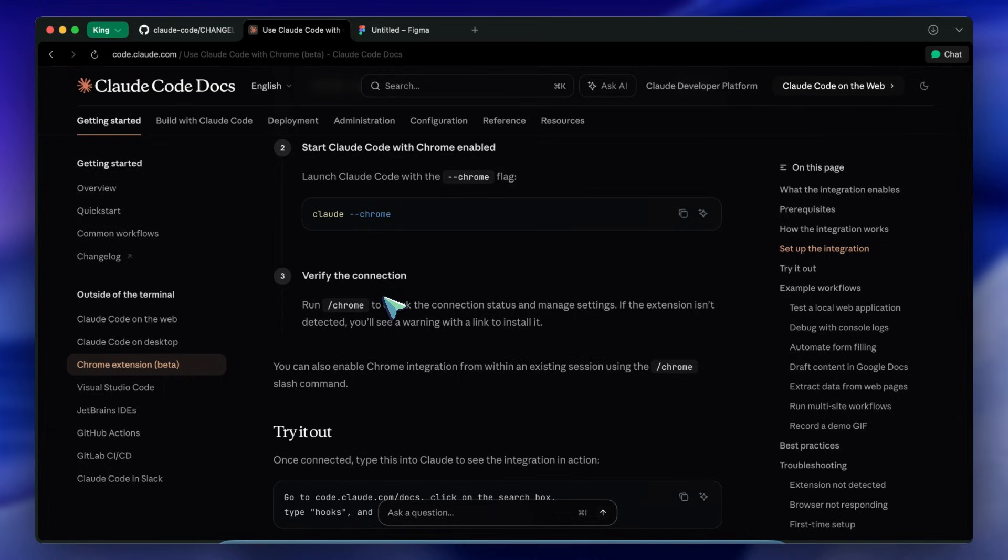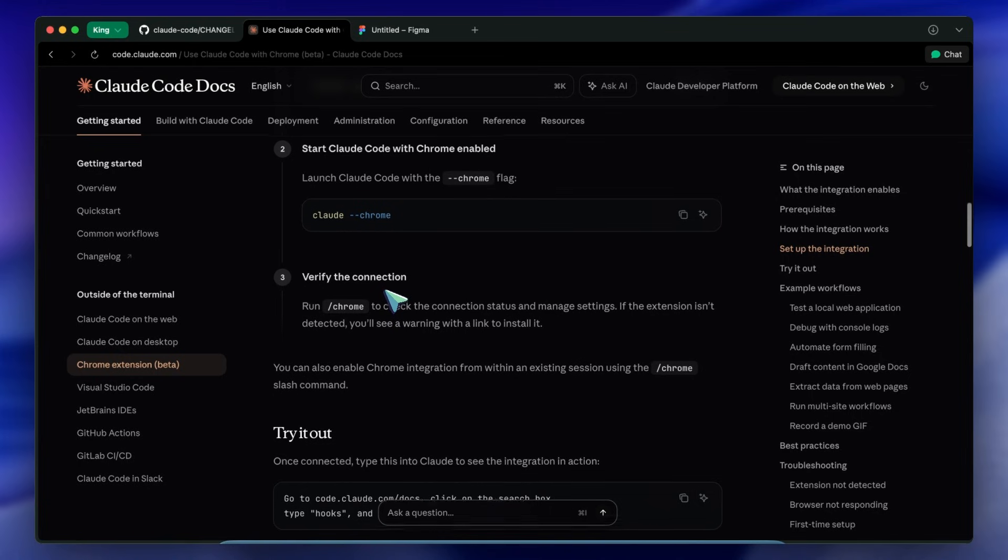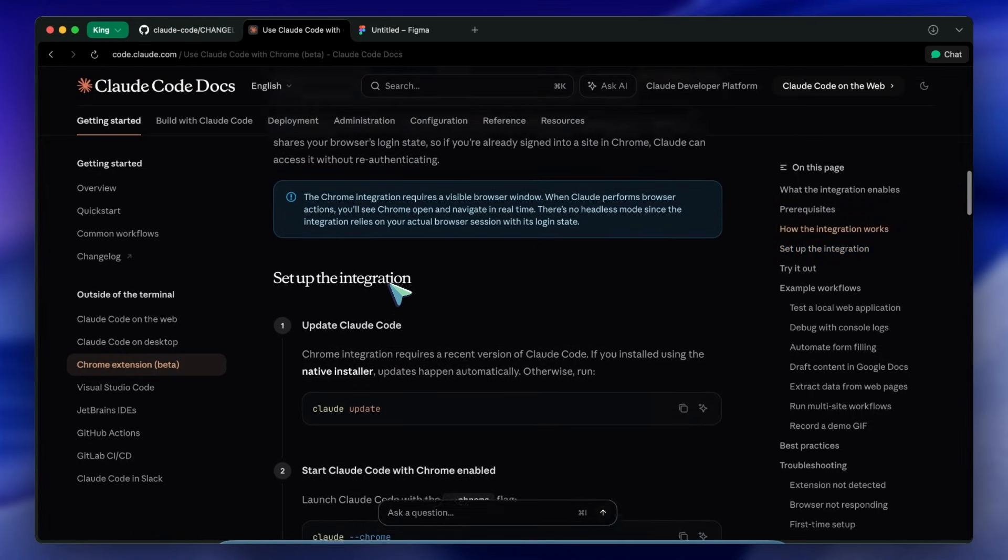The agent lives in your terminal but it has hands in your browser. Going back a bit further to version 2.0.71, they added a slash config toggle for prompt suggestions.